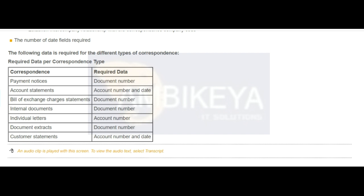To combine data from different company codes in one letter, select the cross-company checkbox in the correspondence type and assign the company codes to correspondence company codes in customizing. You can use the following correspondence types in all company codes.